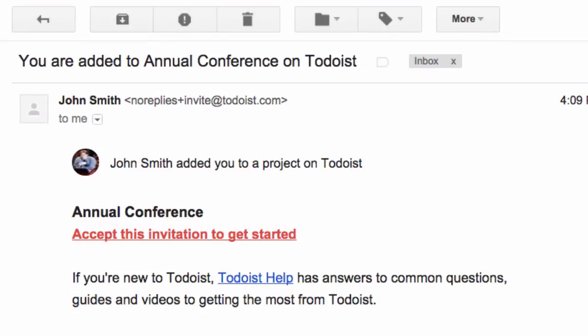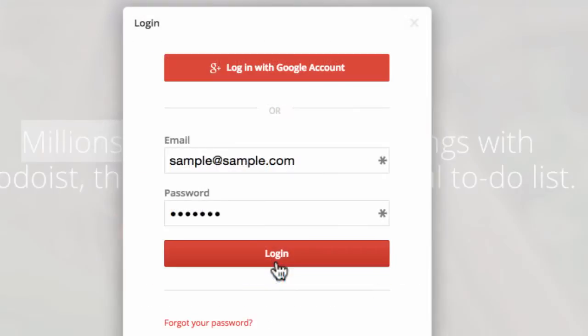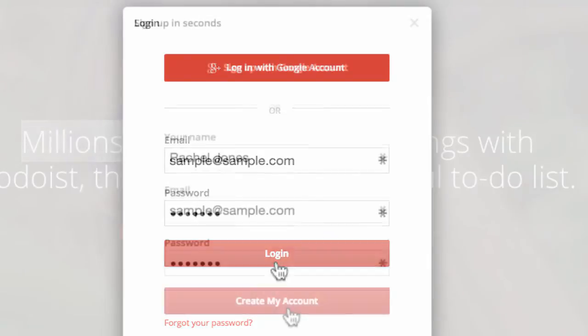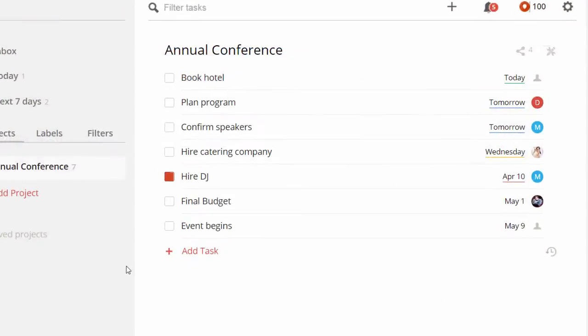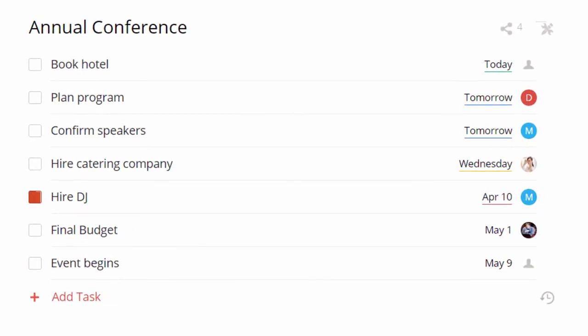Each colleague you invite will receive an email notification like this one. When they log into their account or open a new one, they'll see your project complete with their personal assignments.